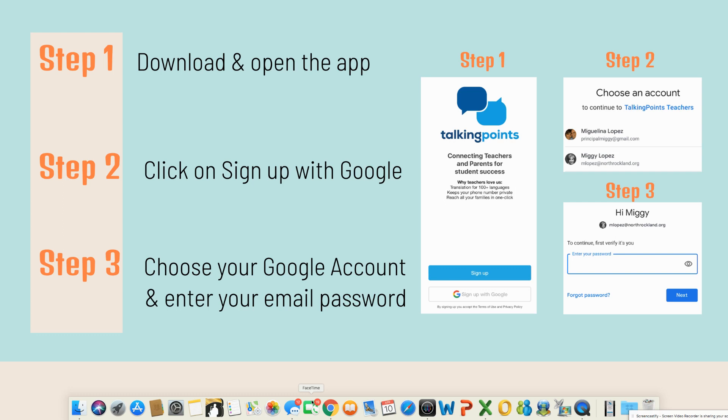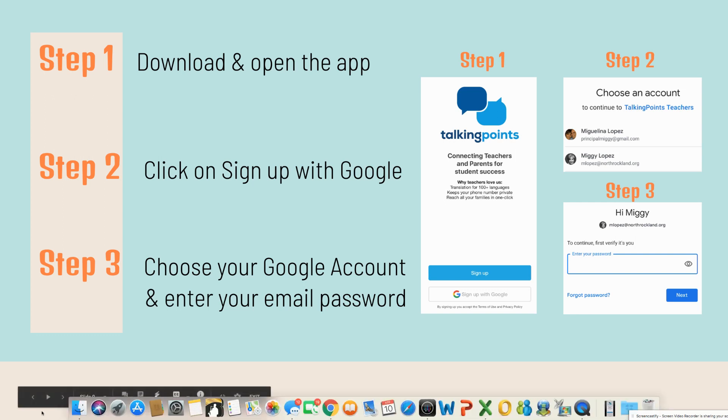You have an option to sign up. You can put in your phone number and whatever information you'd like, or you can sign up with your Google account, which makes the most sense. You can sign up with your school's Google account, and that's exactly what I did. I clicked on sign up with Google, and once you do, a window comes up that gives you all your Google accounts. I went ahead and selected my school account. The next window that opens has you sign in to your Google email account, so you put in whatever password you set up for your email.